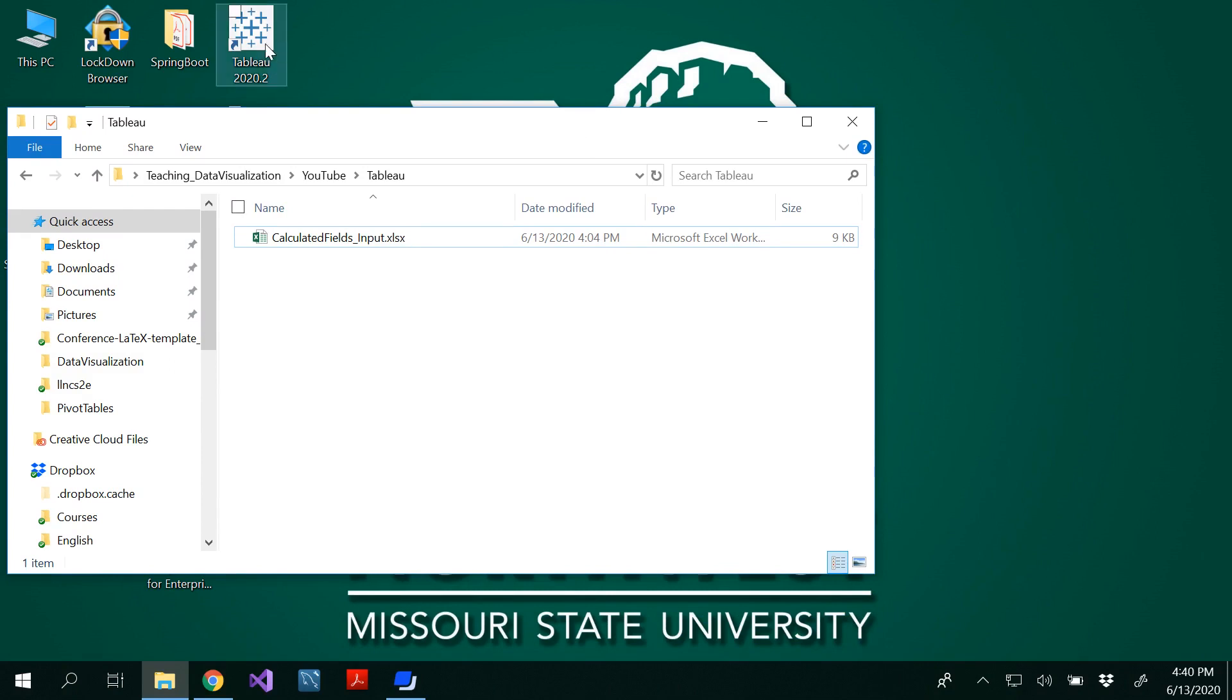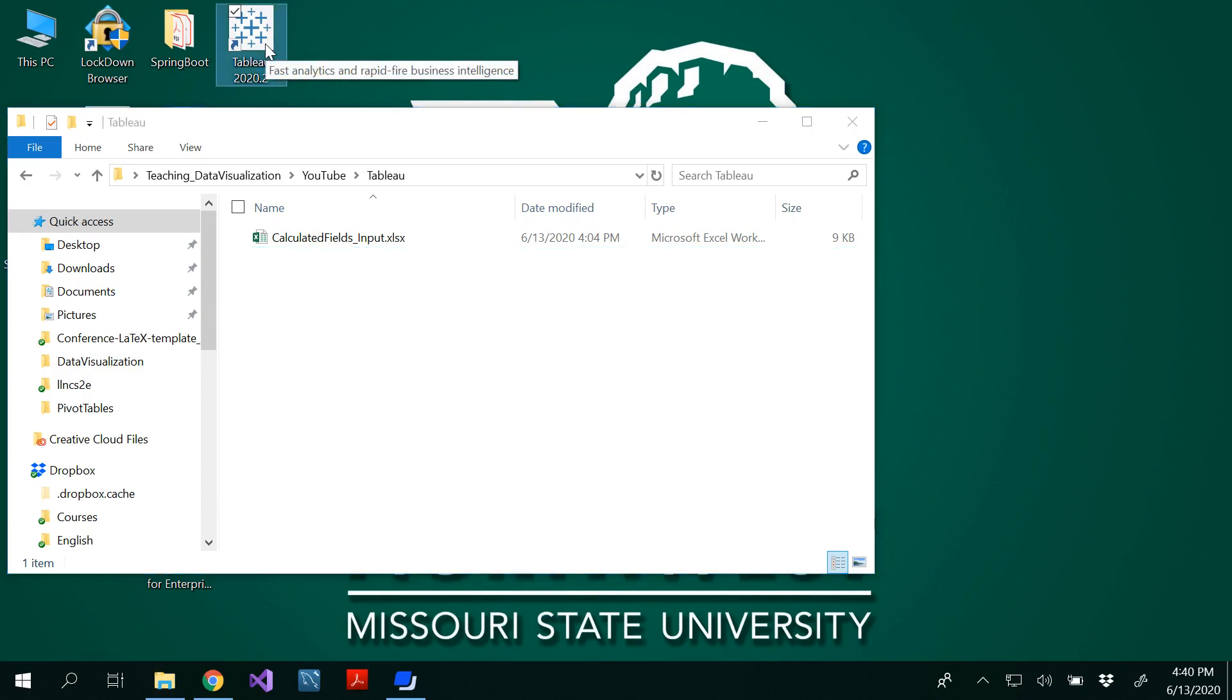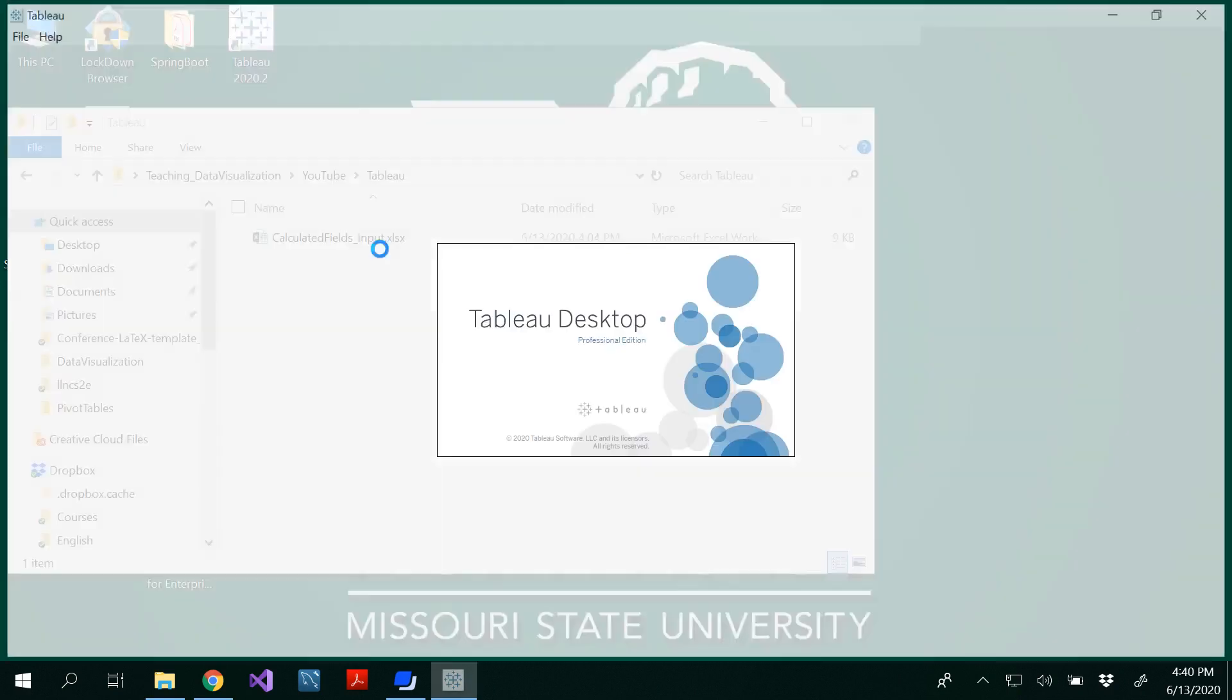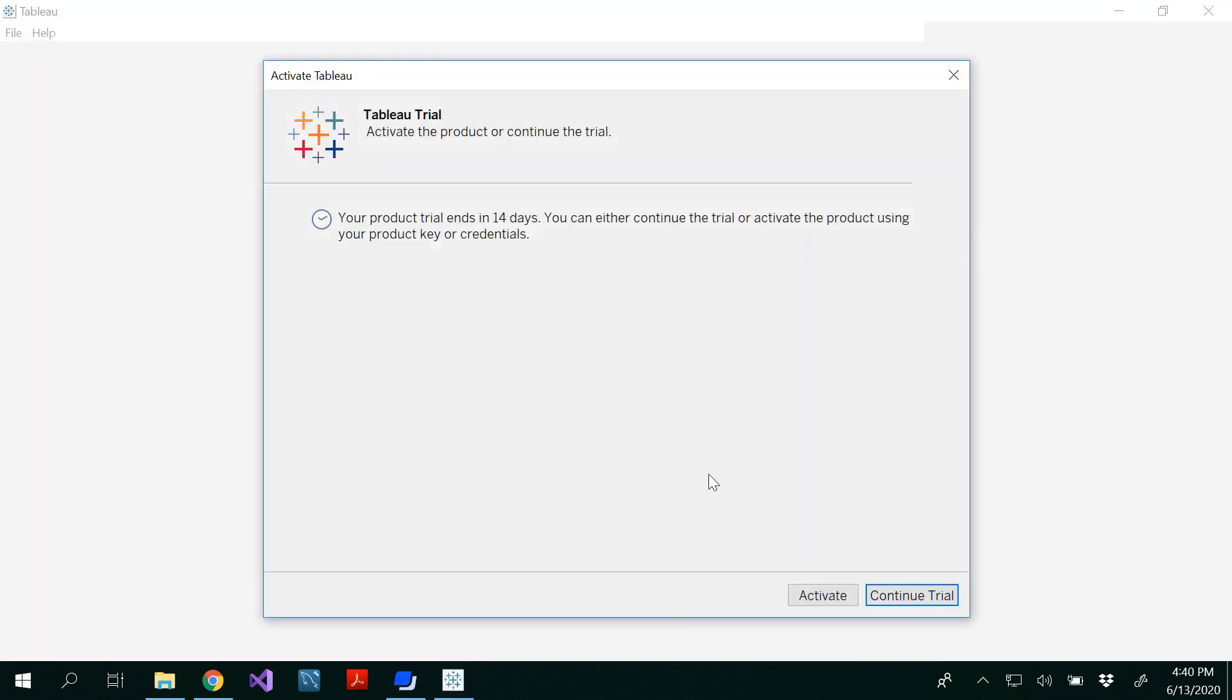For that I have downloaded and installed Tableau 2020.2 version and I also have my calculated fields input saved in a folder. Right now I'm doing it as a trial version. You could do a trial. If you are a student you would get an activation ID that would last for a long time to your emails and you could use that.